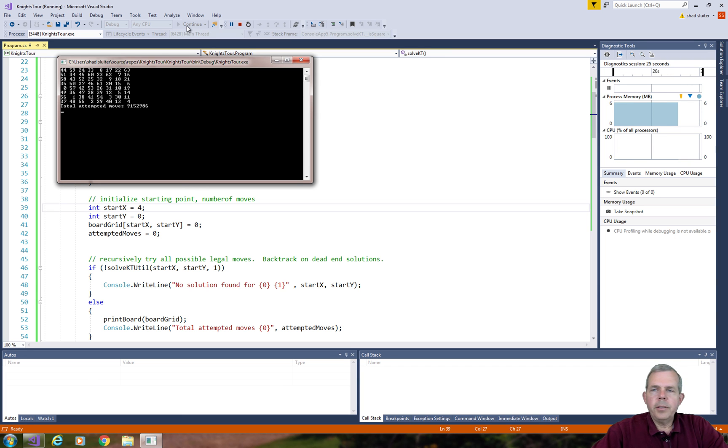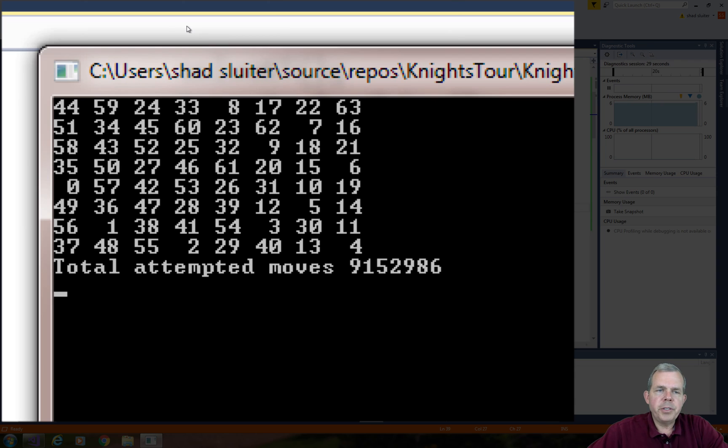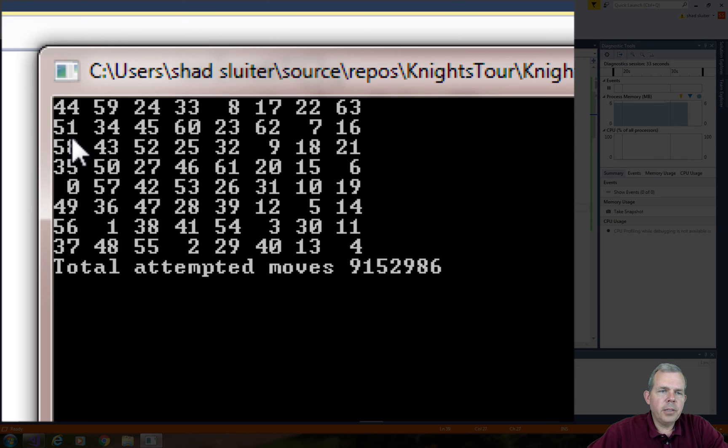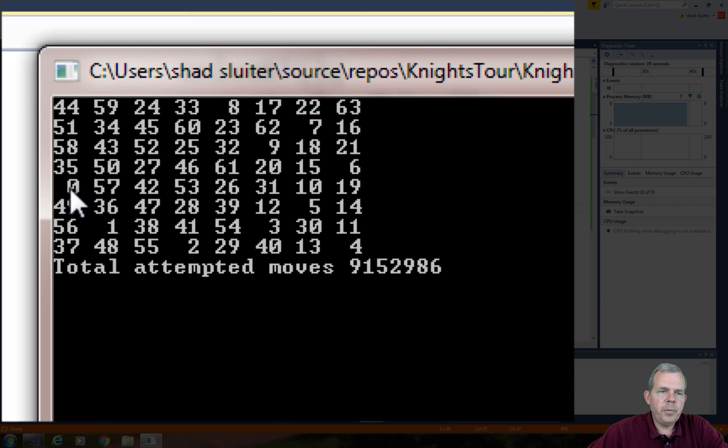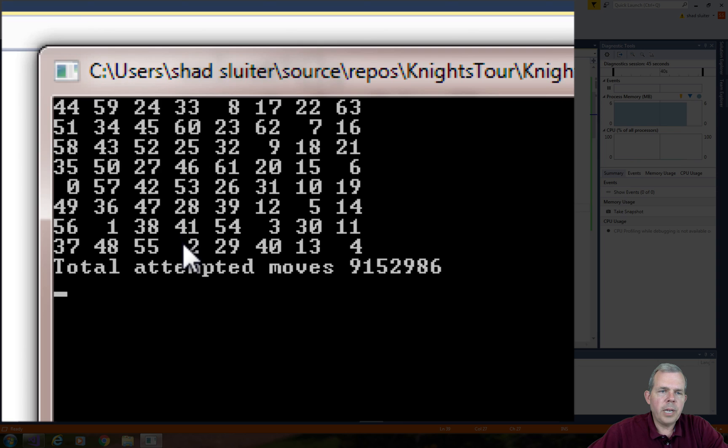The way to interpret the numbers here are the squares that were visited first. This one here says at column 0, row 5, we have move 0. Then we move down 2 and over 1 - that gave us the first move. We went over 2, down 1, that was another.